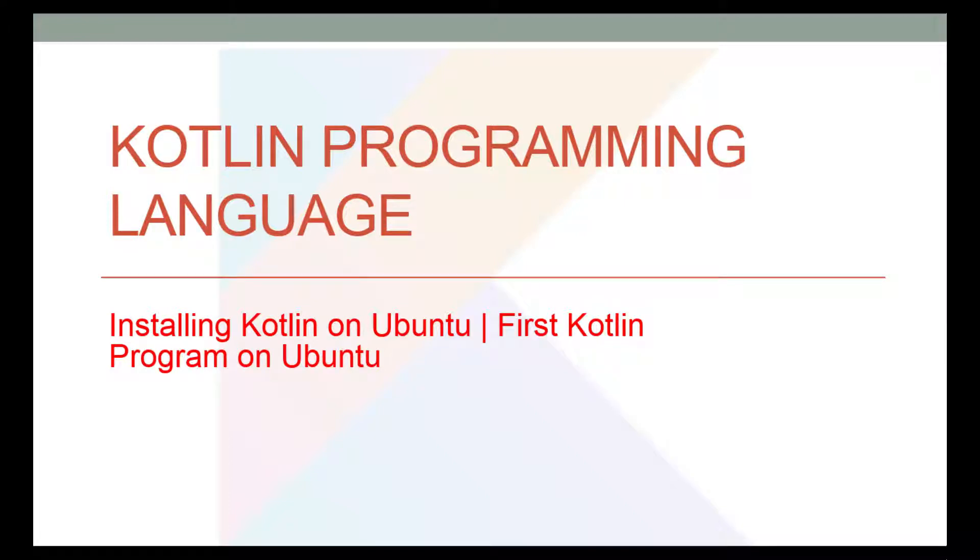Namaste everyone, I am Gyan and you are learning the Kotlin programming language. In this video, we will install Kotlin on Ubuntu and write our first Kotlin program on Ubuntu.